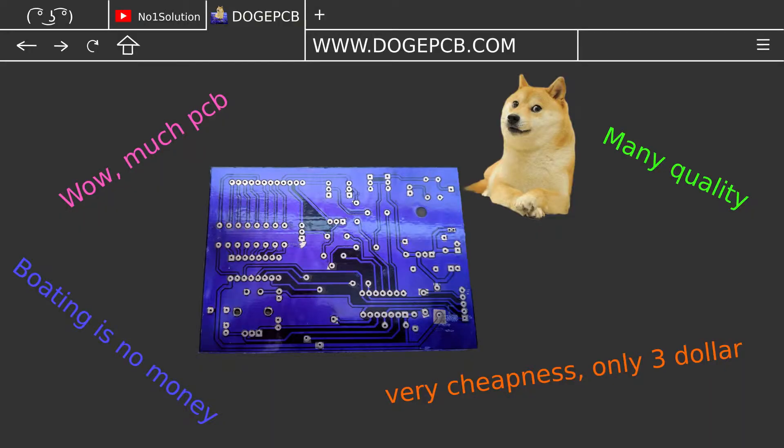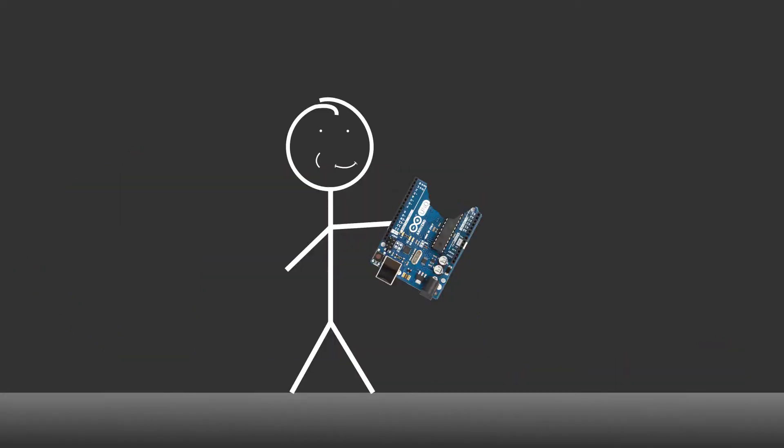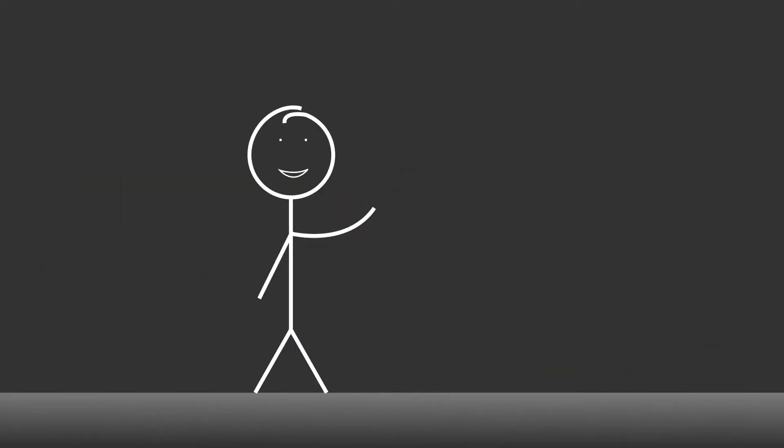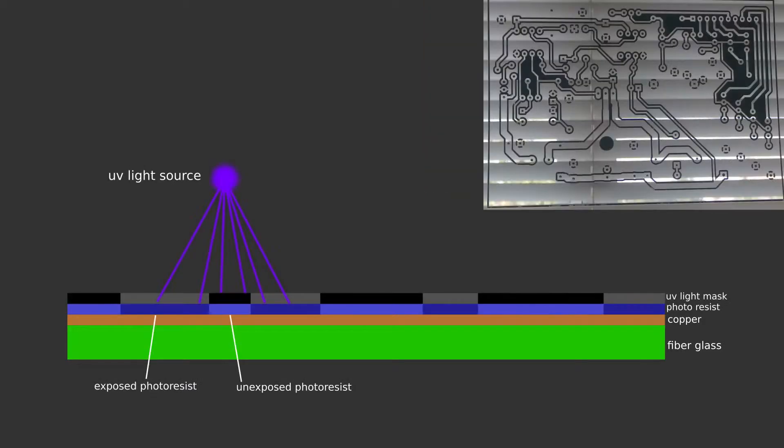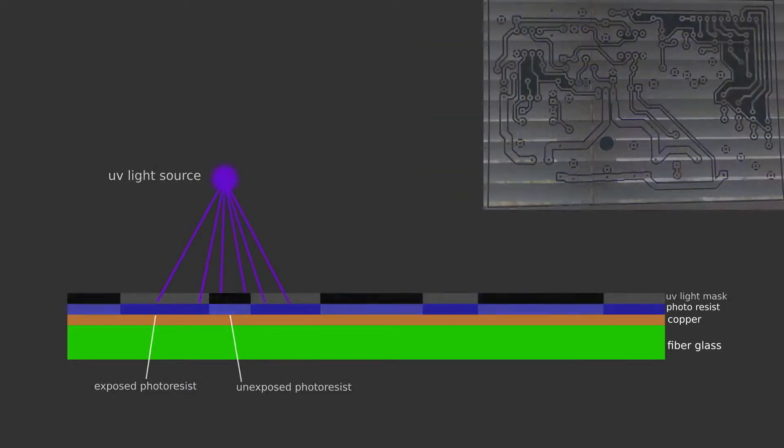Of course, there are many services that'll make them for you for relatively cheap. But just like cookies, homemade is always better. Except you can't eat circuit boards. Anyway, if you don't know the process of making PCBs, it involves applying a photosensitive mask called photoresist to a blank circuit board, and then exposing a pattern to it.